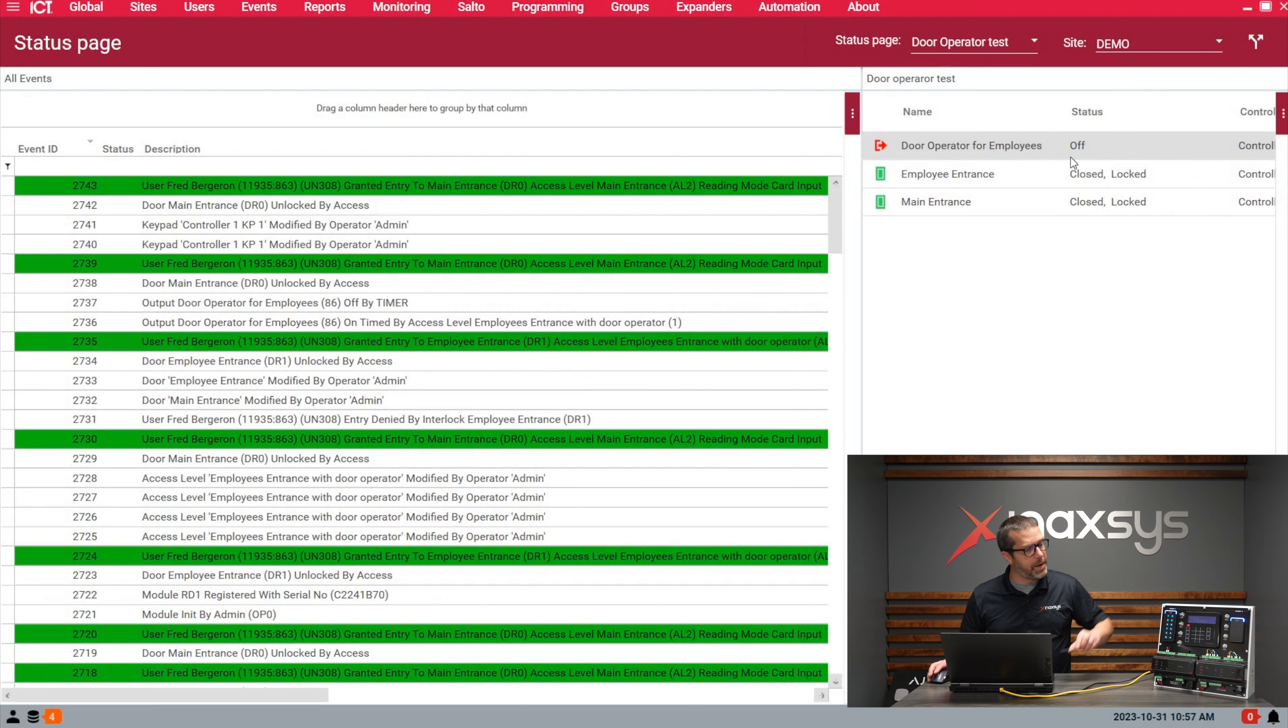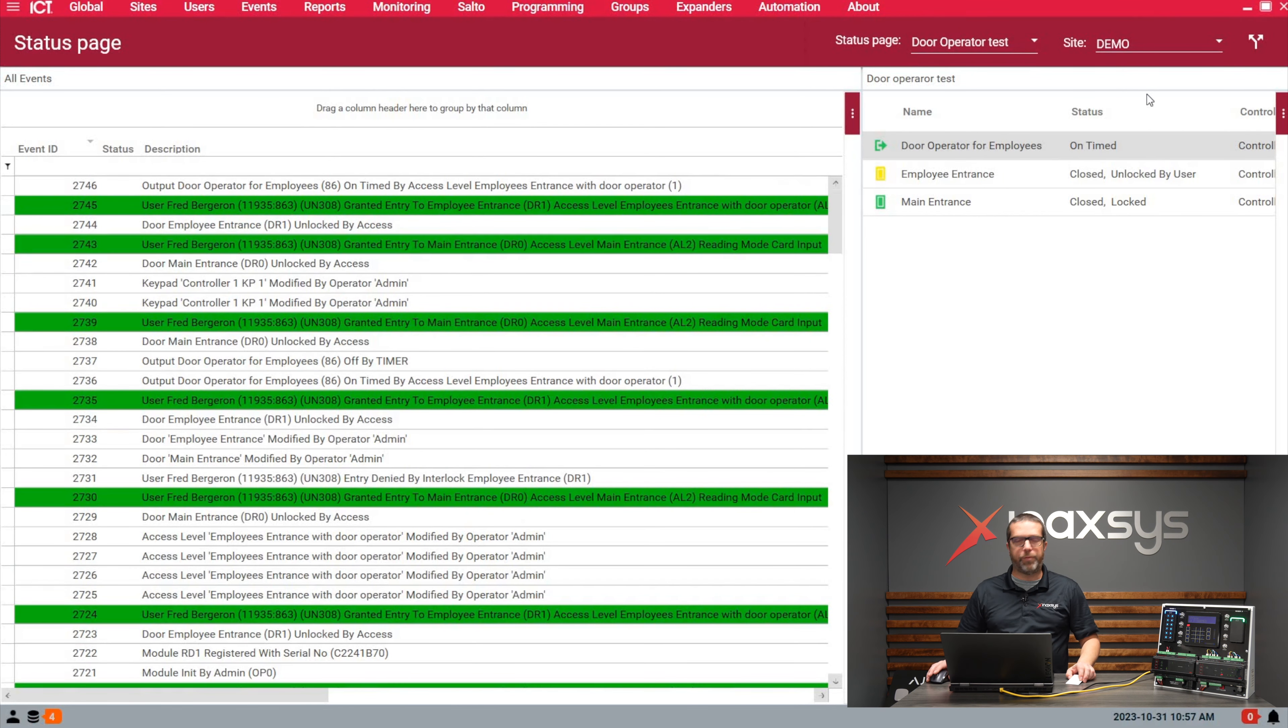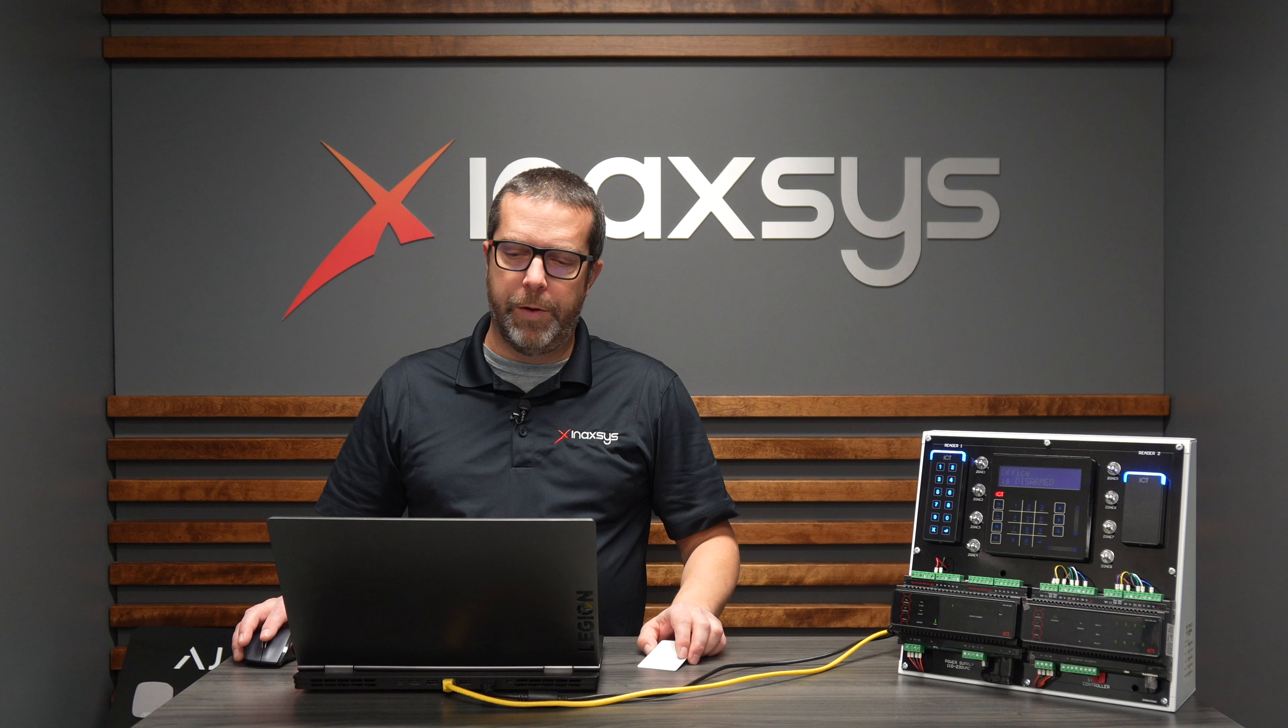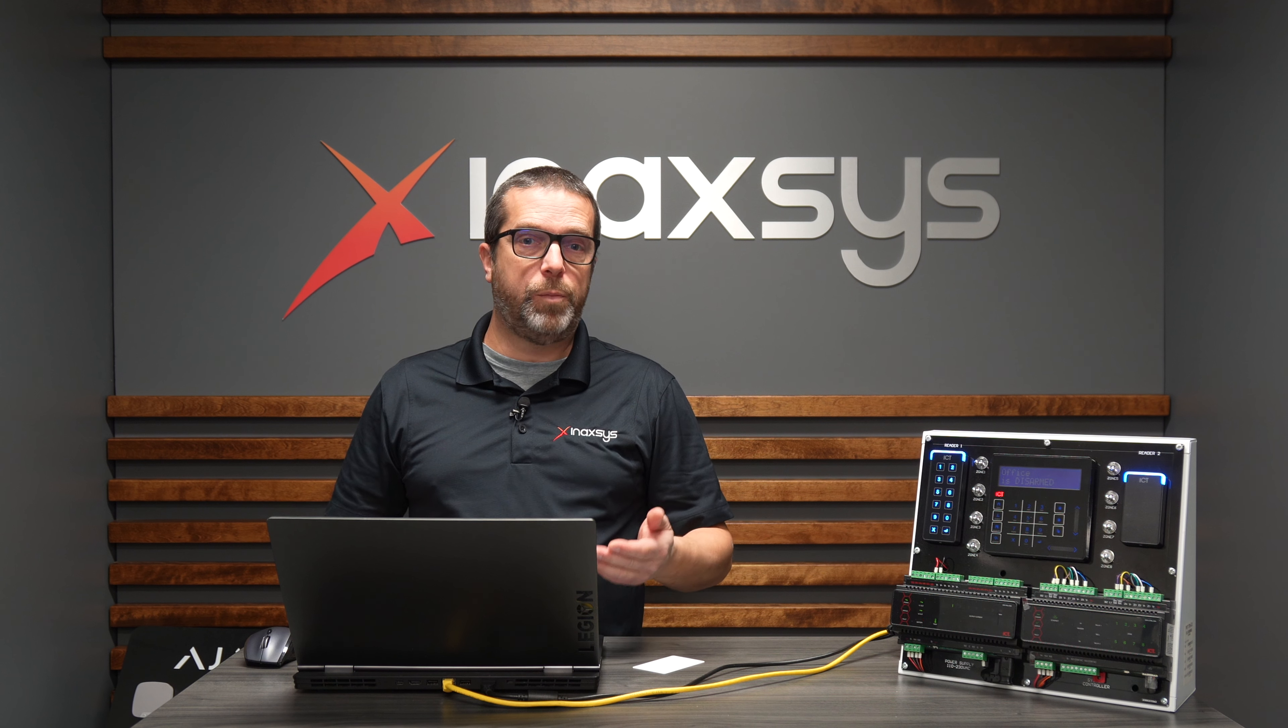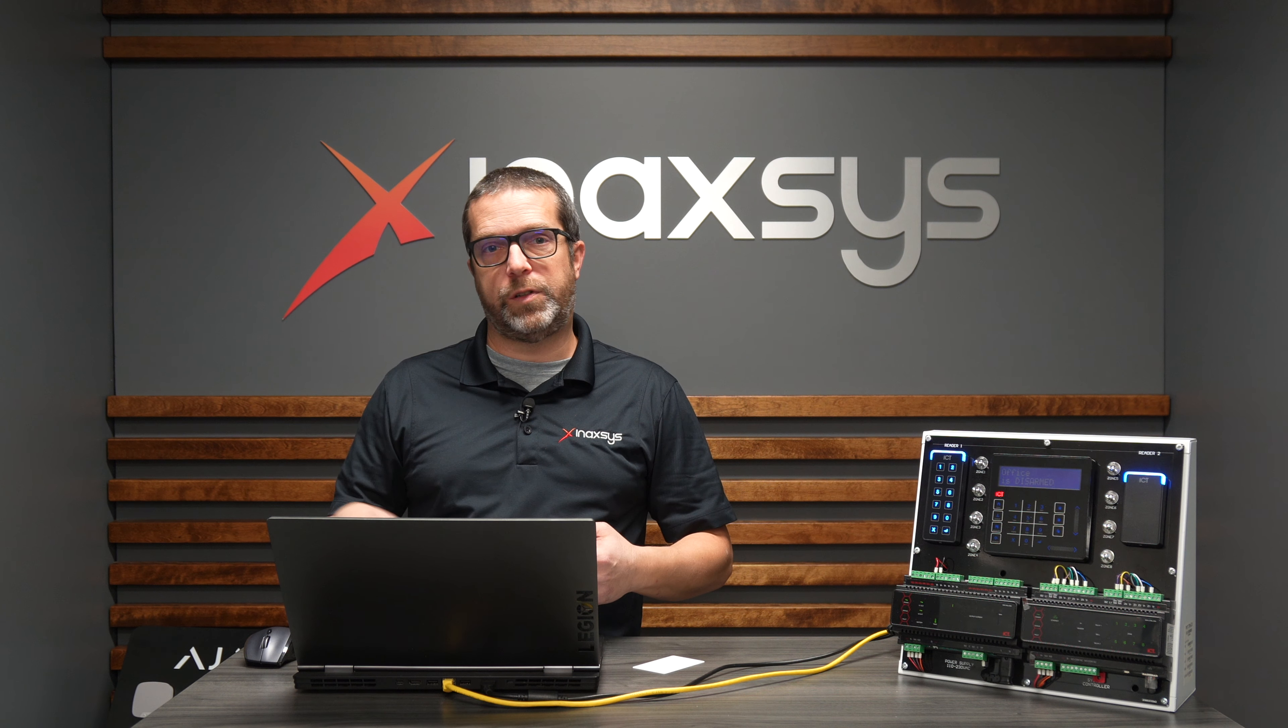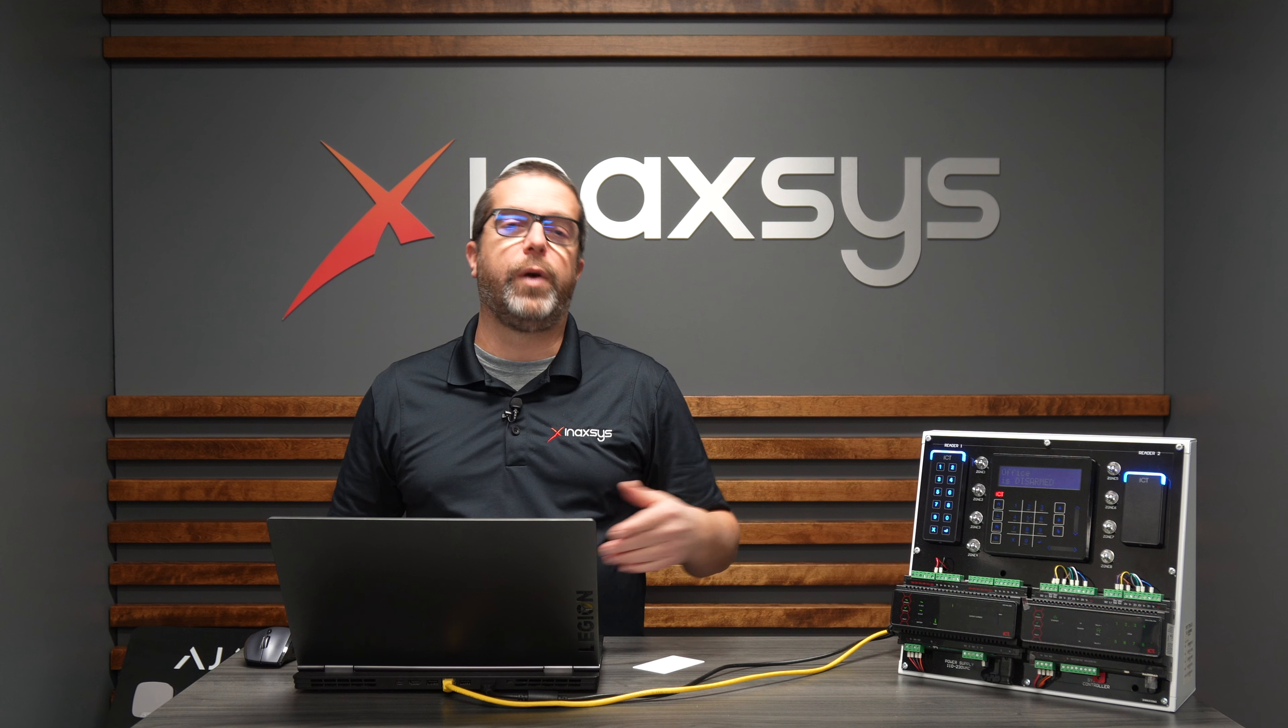If I badge on the second door for the employee entrance, you'll see the output will activate for three seconds. You can see from the event list exactly what's going on. This is how we can activate outputs based on access levels.